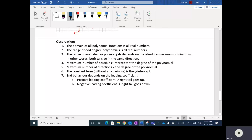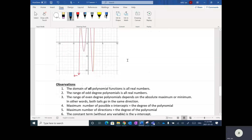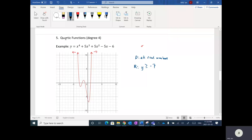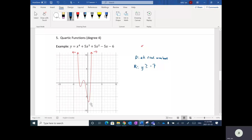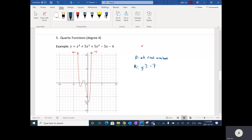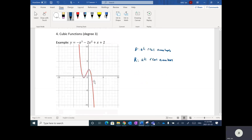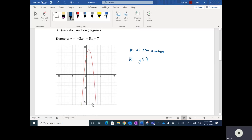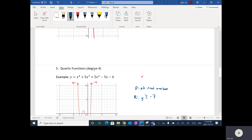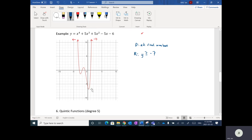The range of even-degree polynomials depends on the absolute maximum or minimum — in other words, both tails go in the same direction. For degree four, both tails go up, so the range depends on the absolute minimum. For the quadratic at degree two, both tails go down forever, but the maximum is at positive 9, so the range is Y less than or equal to 9. When it comes to even-degree polynomials, the range depends on this maximum or minimum.